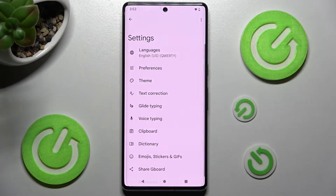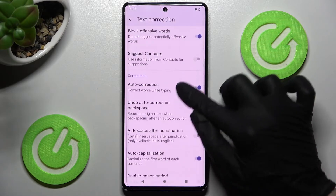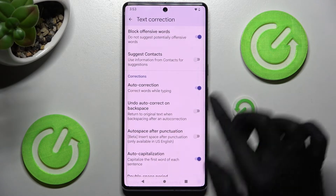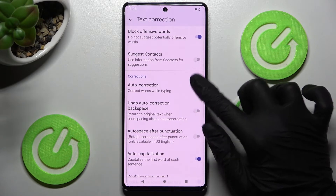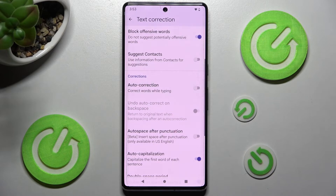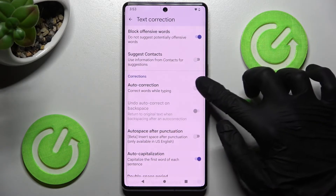From here you need to select Text Correction, scroll down just a bit, and click on the toggle next to Auto-Correction. As you can see, automatic text correction is now disabled. If you wish to enable it, you can do that by clicking on the same toggle again.